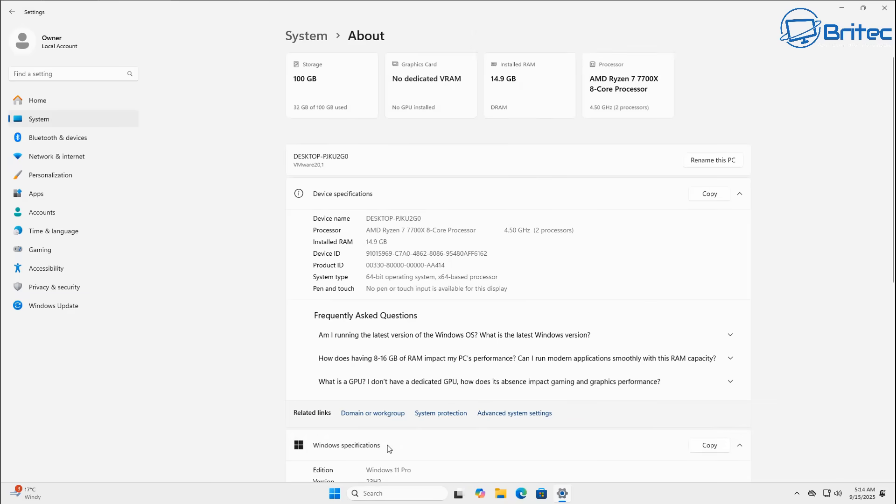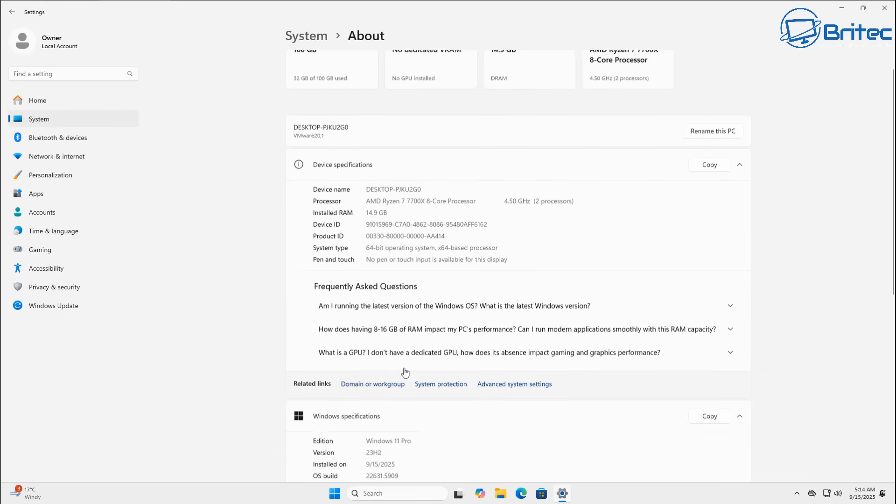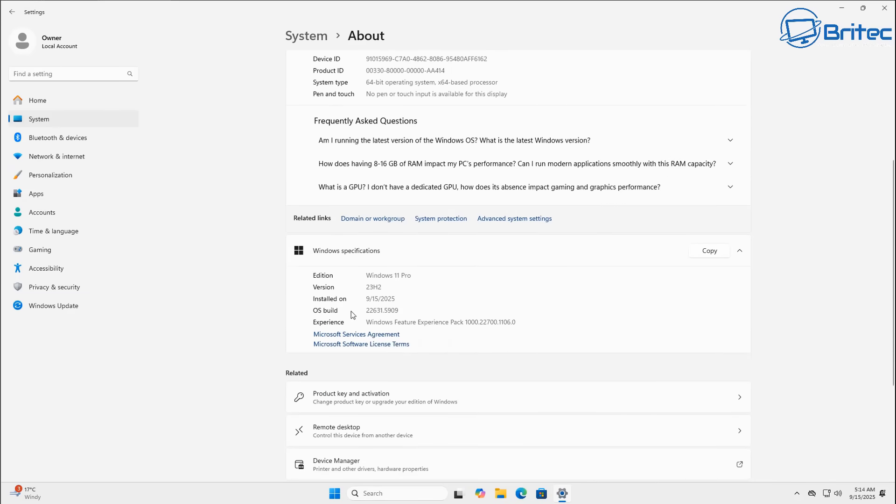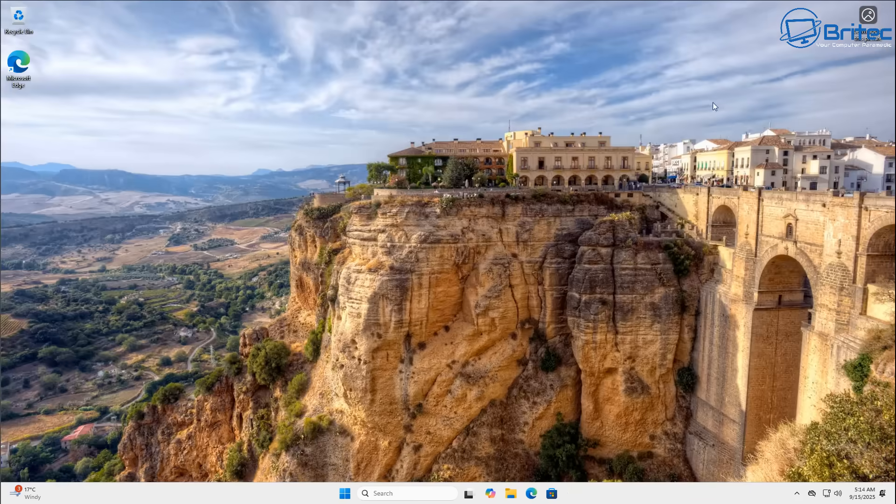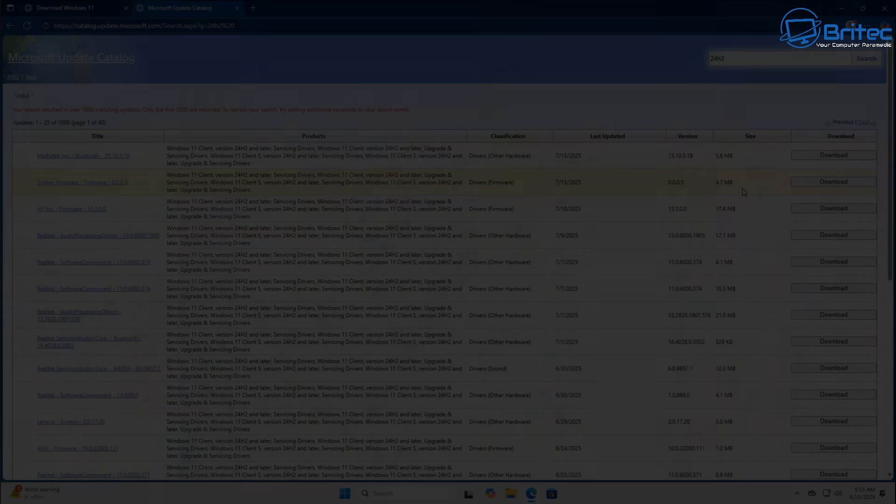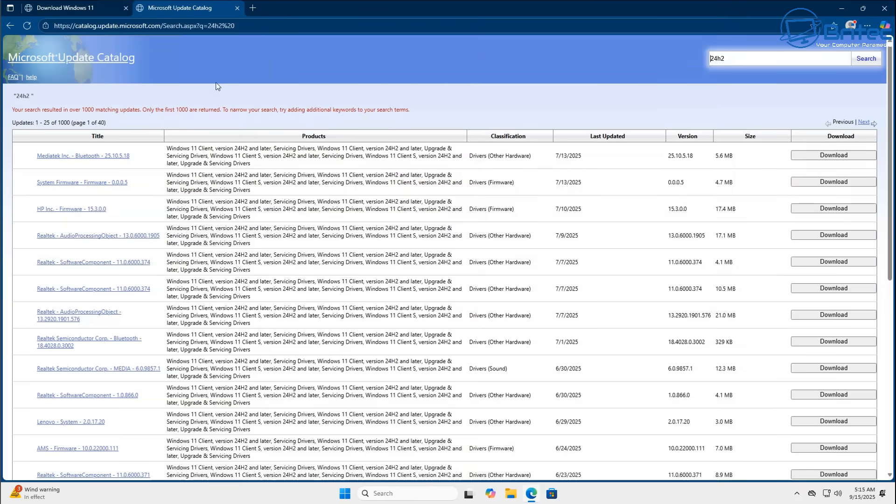So you can see we're still on 23H2 right here and gone are the days where you can stay on a version of Windows and just continue to update Windows and stay on it. Microsoft now have end of life for each build that they release so you won't be able to stay on 23H2 any longer because it won't receive any updates.